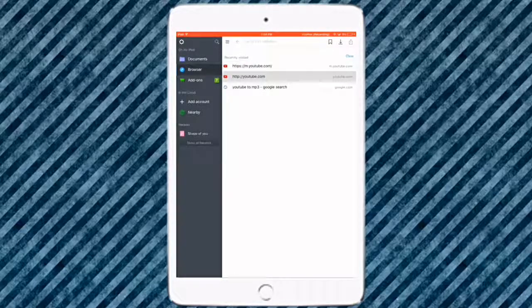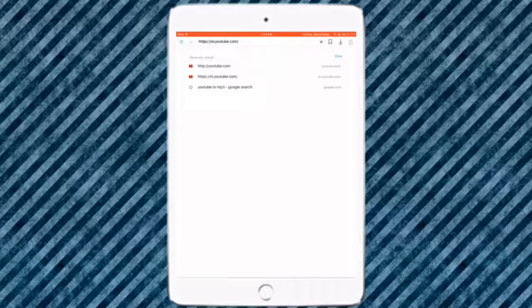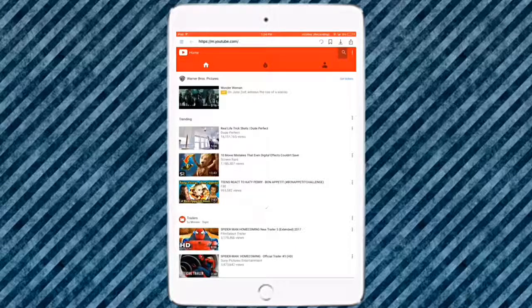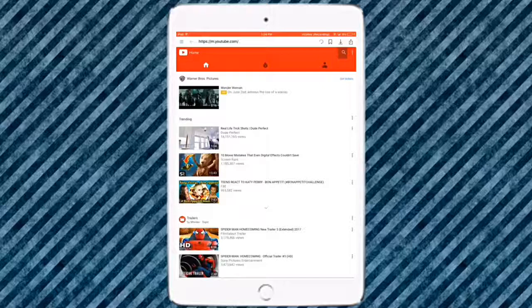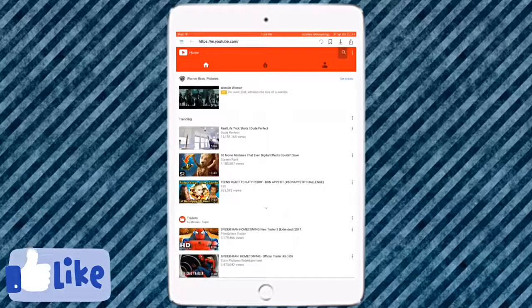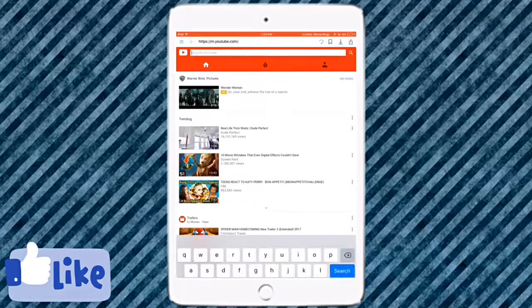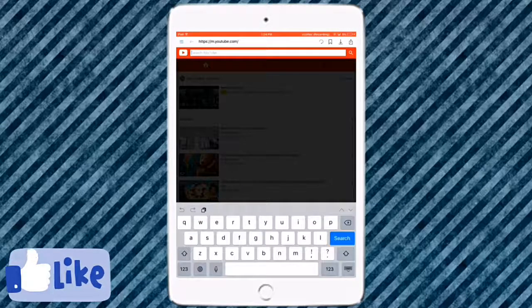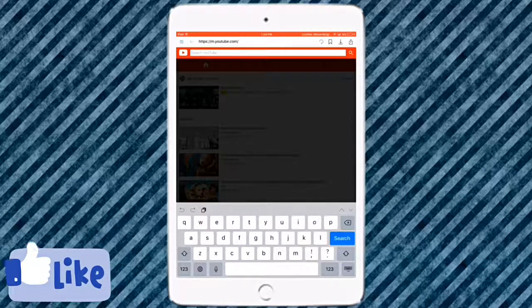You want to type in youtube.com, and once you're there it will obviously look like this. You want to click on the search icon up here, and then you want to type in the song that you want to have music on.